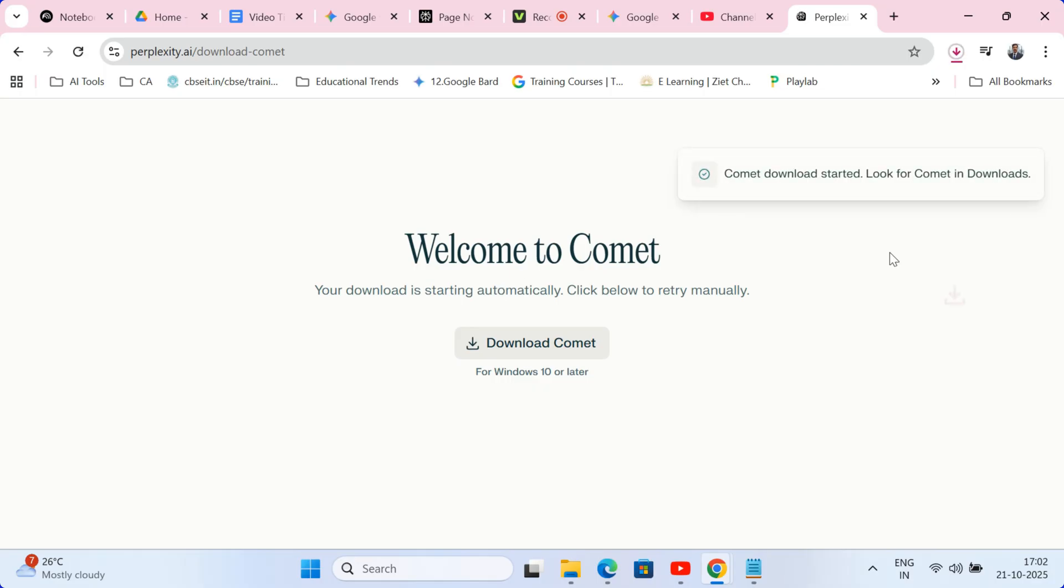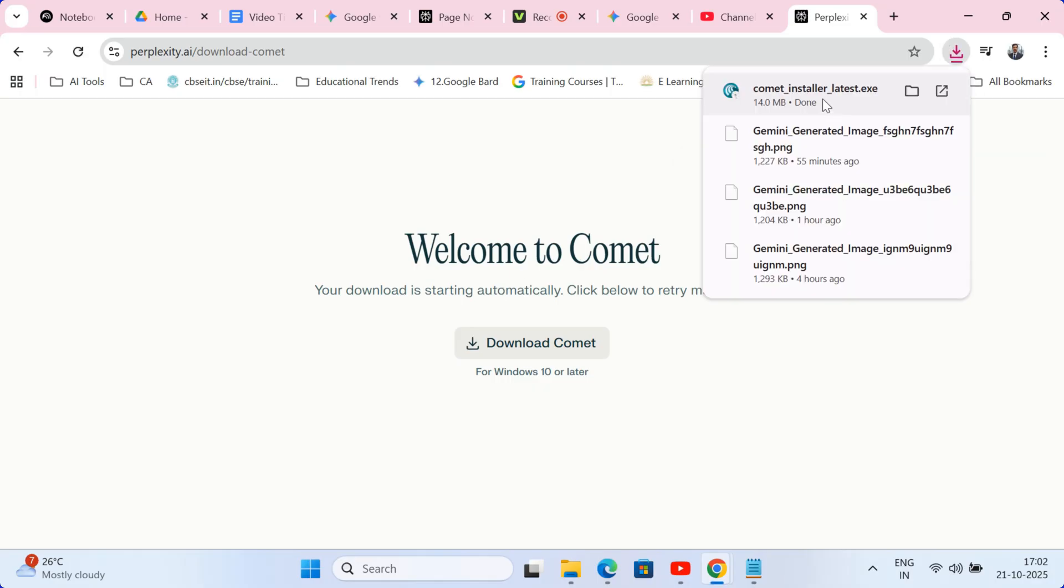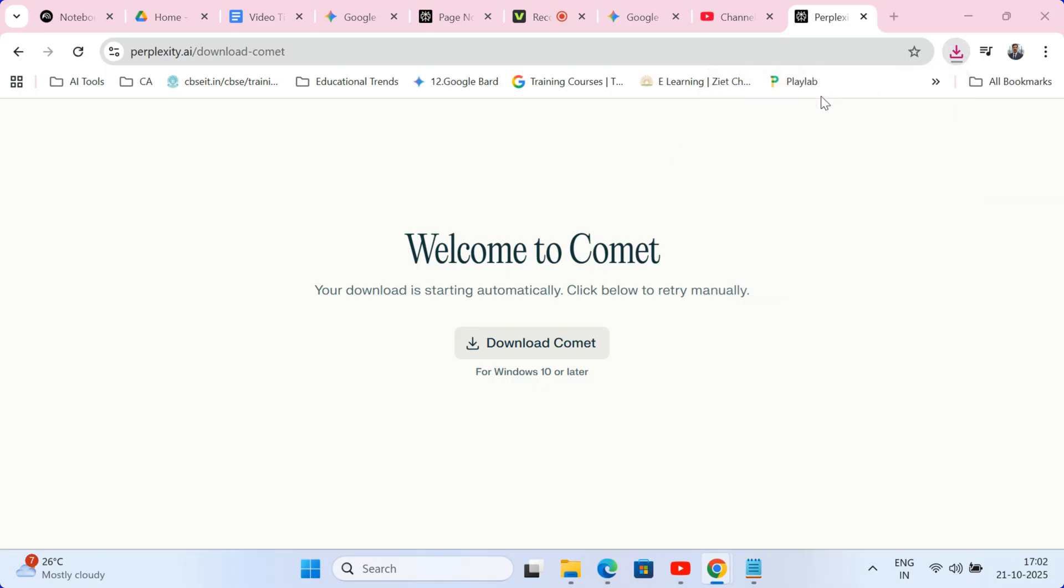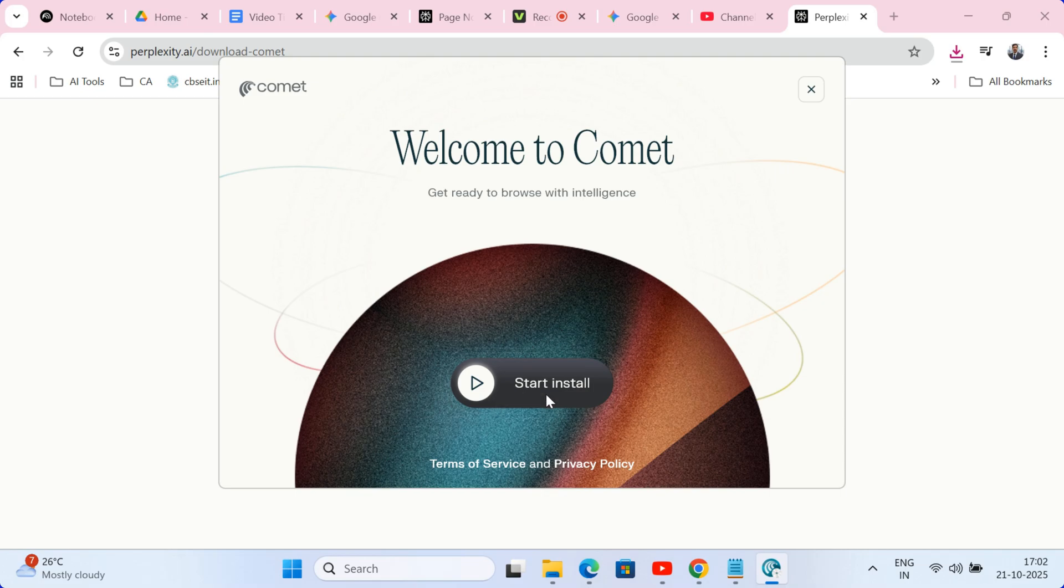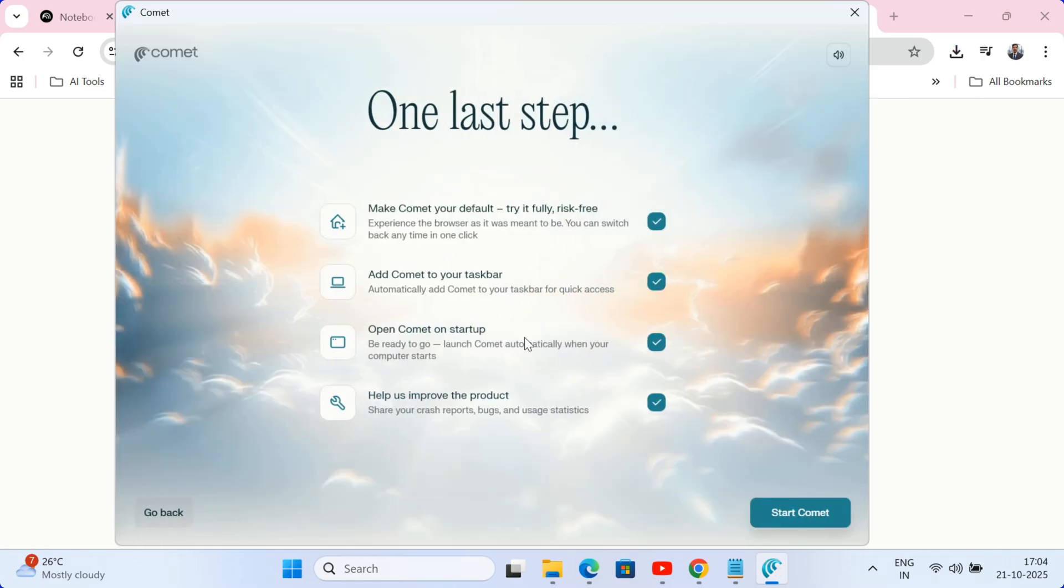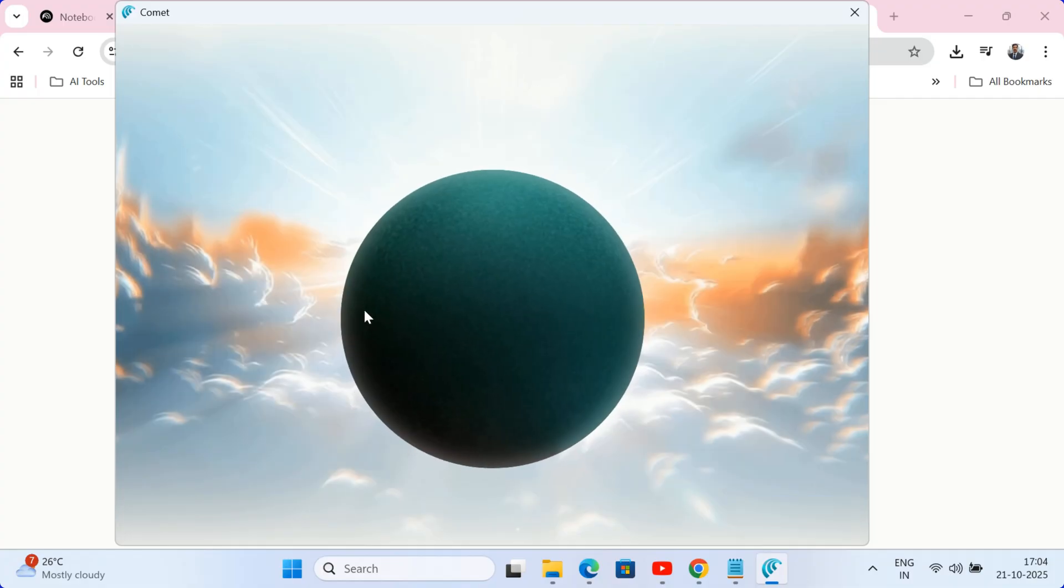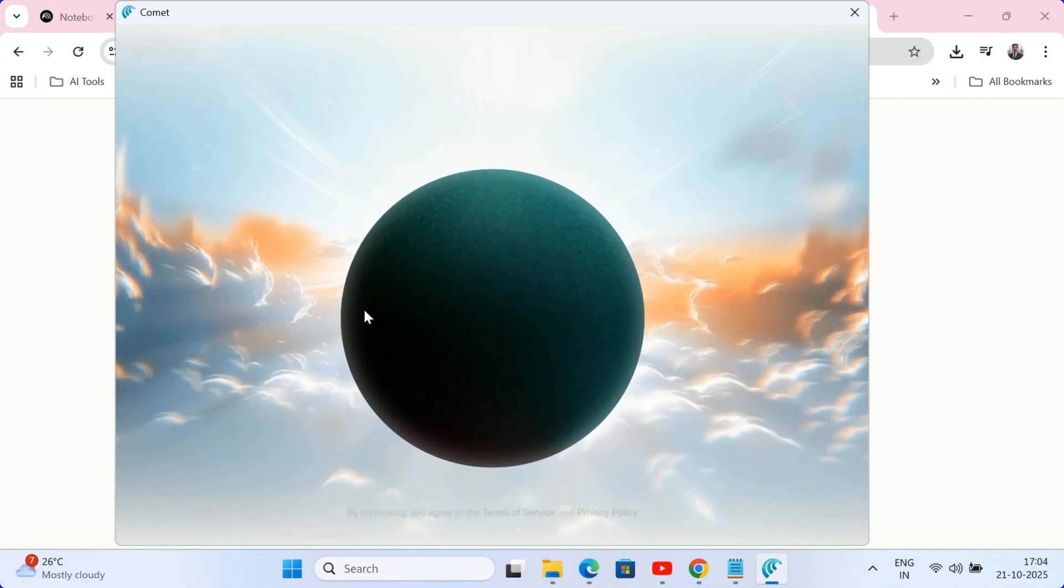Once the file is downloaded, open it up and follow the simple installation prompts. You can even import all your bookmarks, passwords and extensions from Chrome or any other browser with a single click. This makes the transition completely seamless. You won't lose anything.